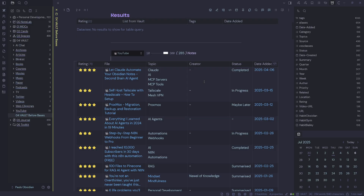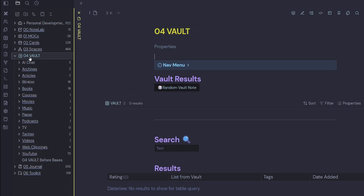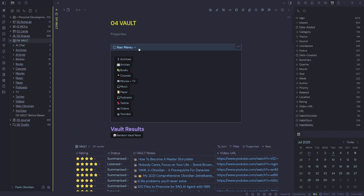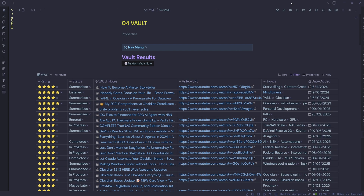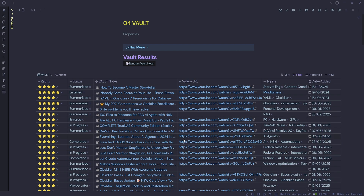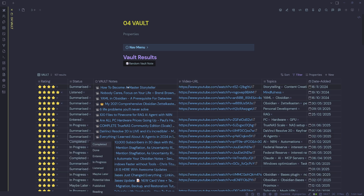Now that we've got Obsidian Bases, we've got a lot more dynamic tools available to us. Let's jump over to my new vault index page. I've still kept the nav menu at the top and the random vault note button, but below that I've got an Obsidian Bases table showing all of my vault. I can see that I'm missing a status for 'Everything I Learned About AI Agents in 2024' — I know I've completed that one and summarized it, so I can just select 'Summarized'.